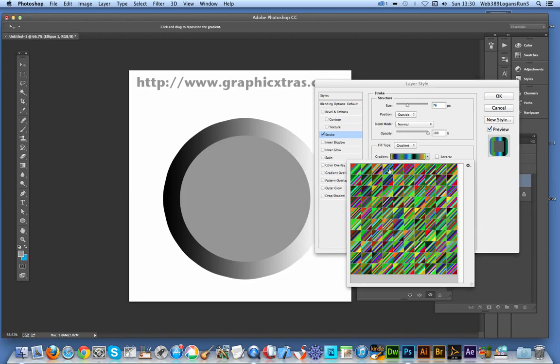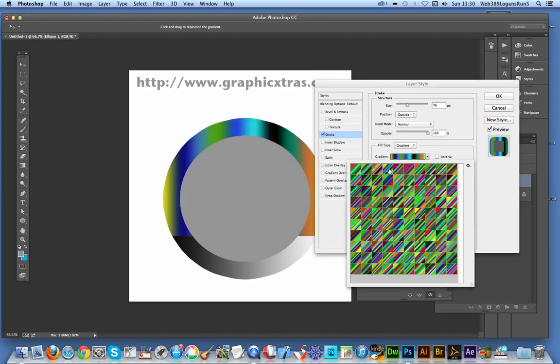And the gradients I'm using are from Graphic Extras, a 32,000 gradients pack all created by Graphic Extras.